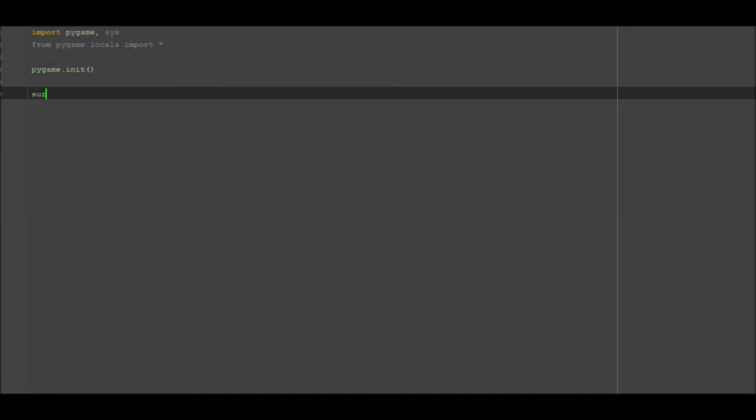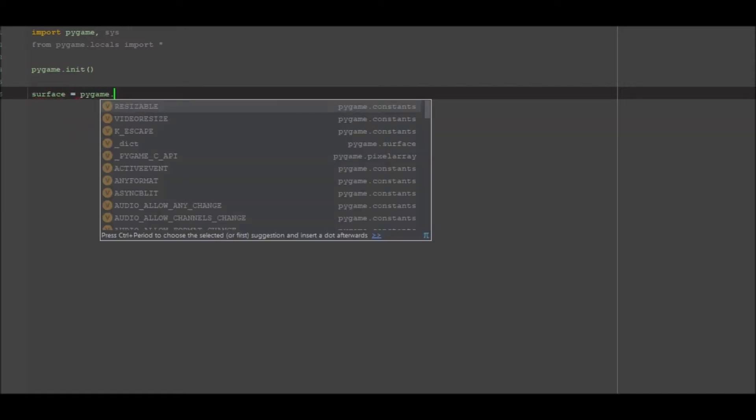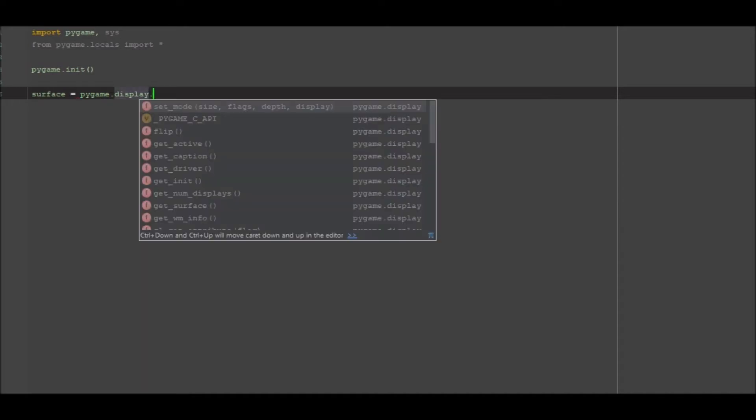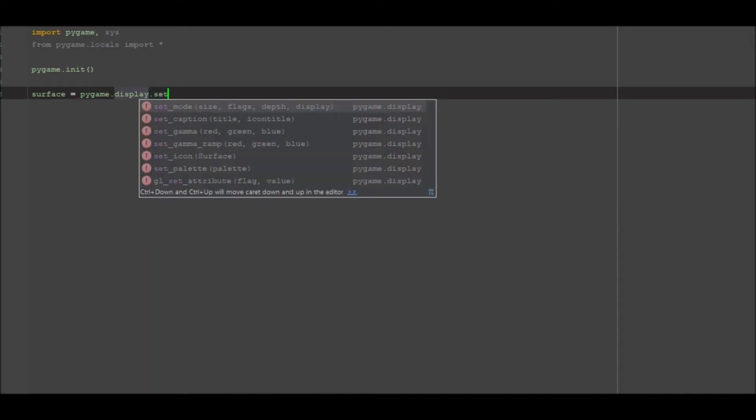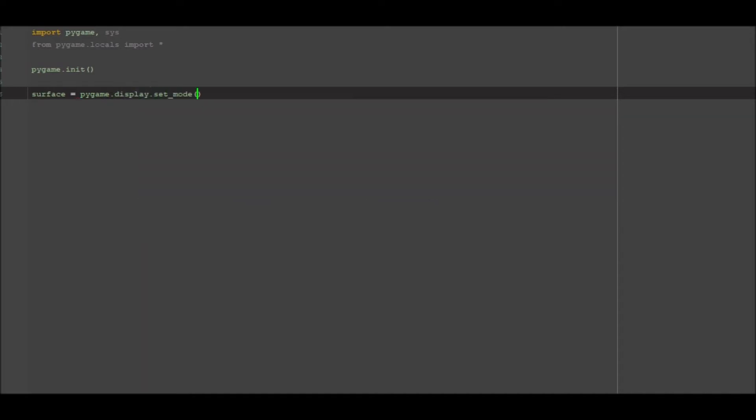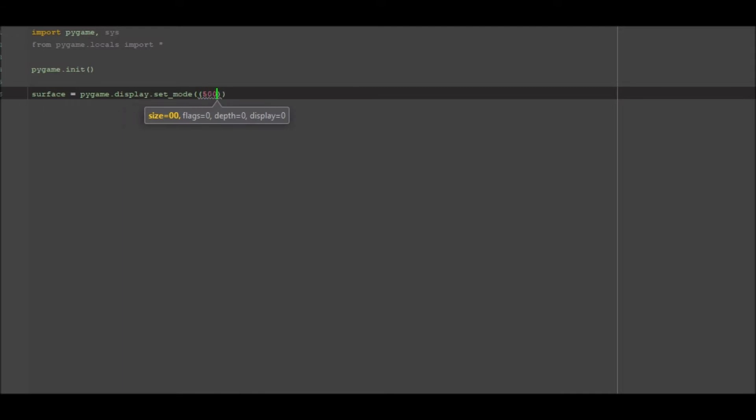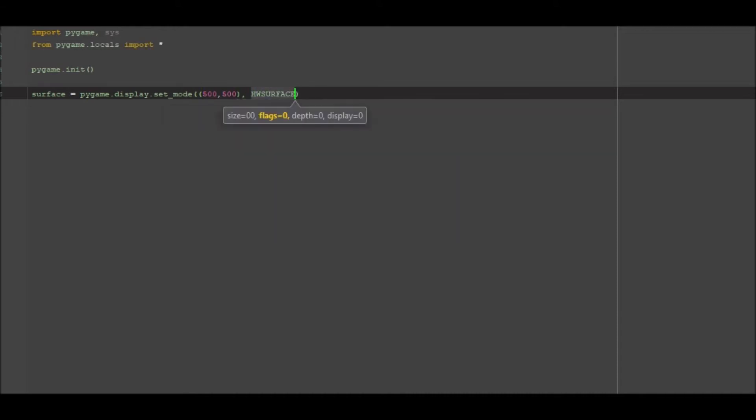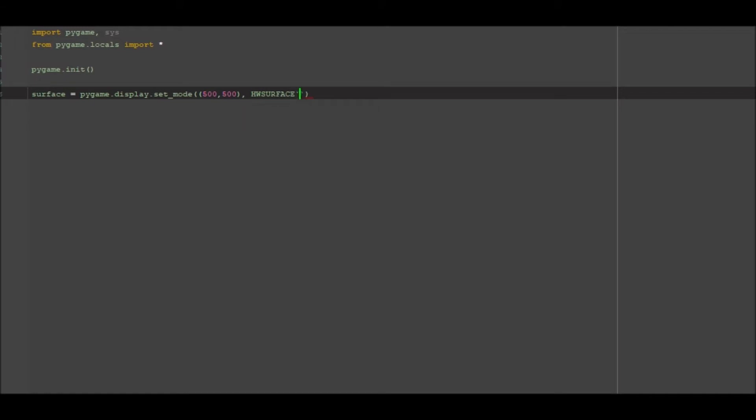We then want to go ahead and initiate pygame so pygame.init. We want to go ahead and go surface equals pygame.display.set_mode and we want to go ahead and go 500 by 500, we'll just keep it the same as the last video. And we want to go HK surface double buff and resizable.